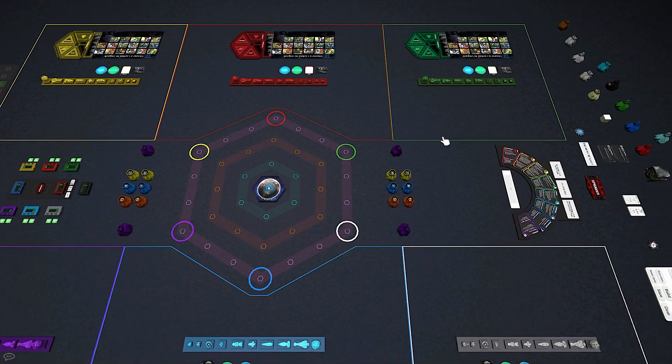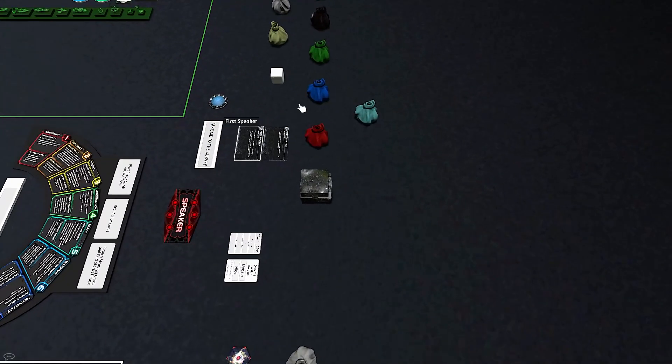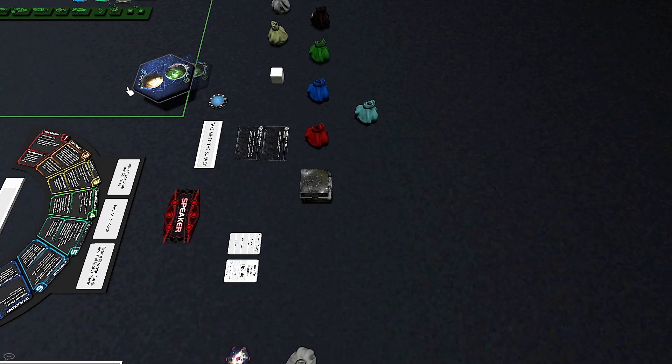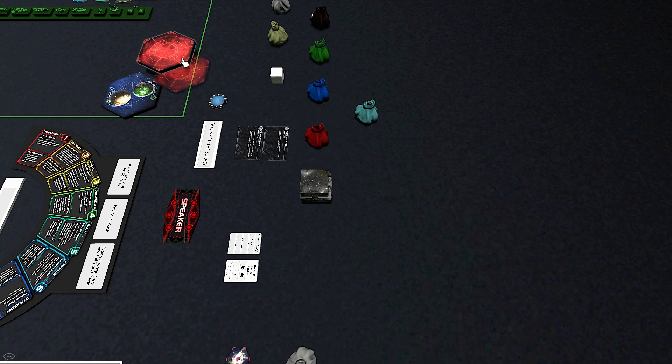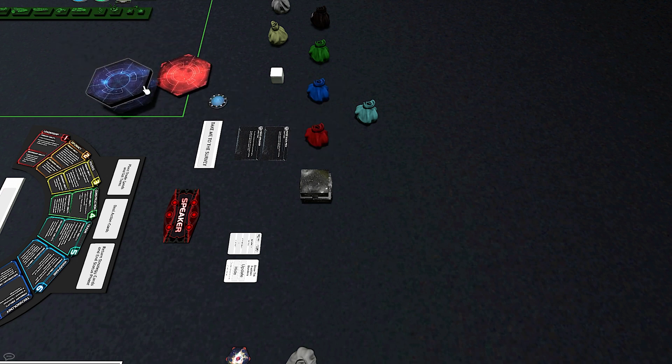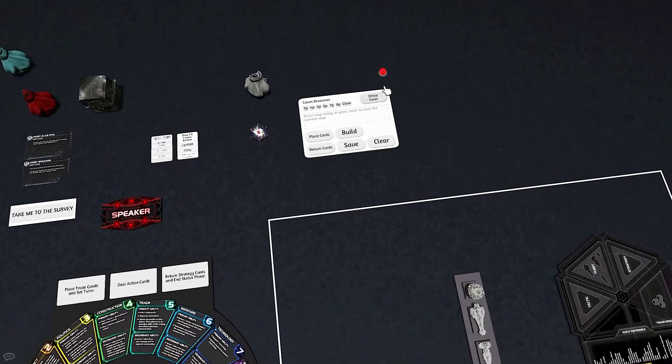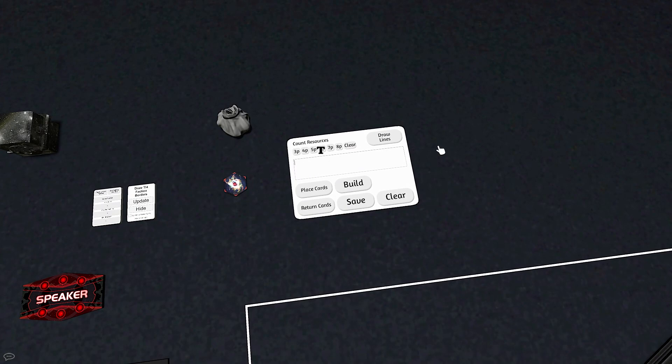If building the map, find map tiles in the blue planet tiles and red anomaly tiles bags near the strategy cards. If using the map builder to load a premade map, enter the map string and click Build.